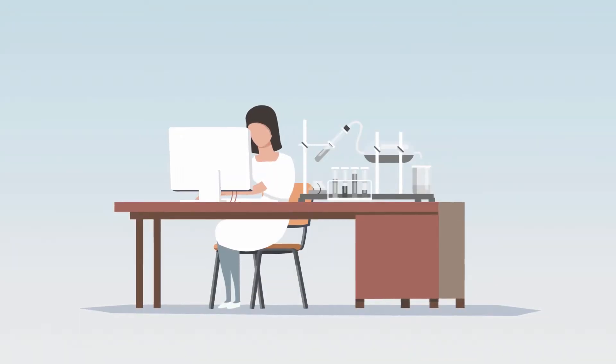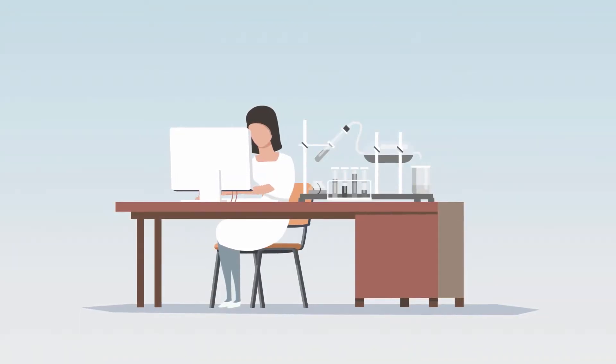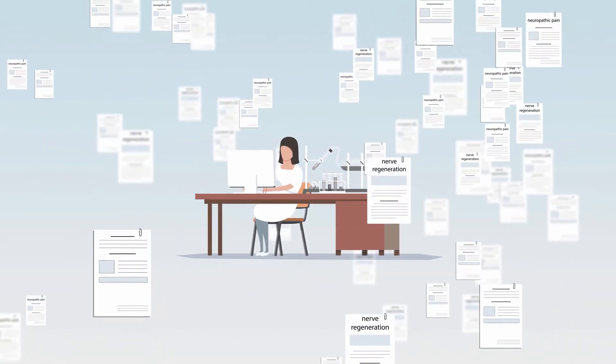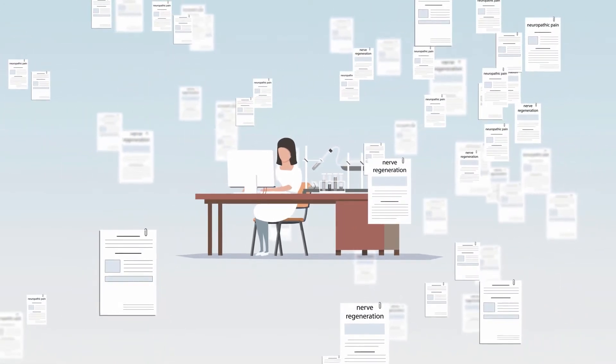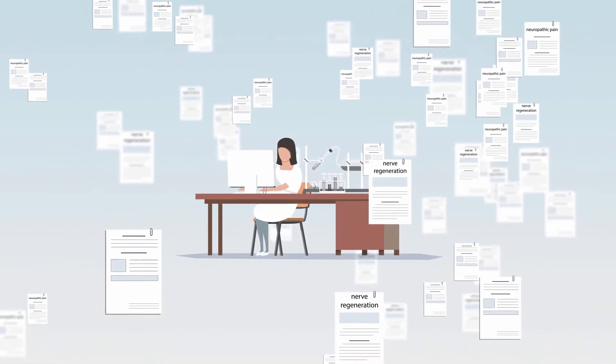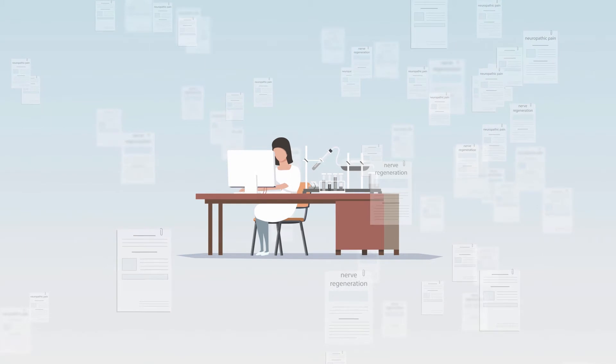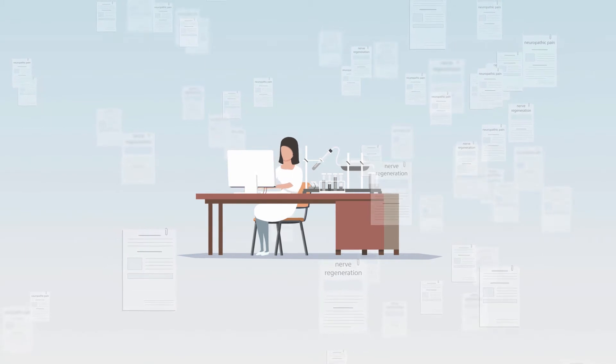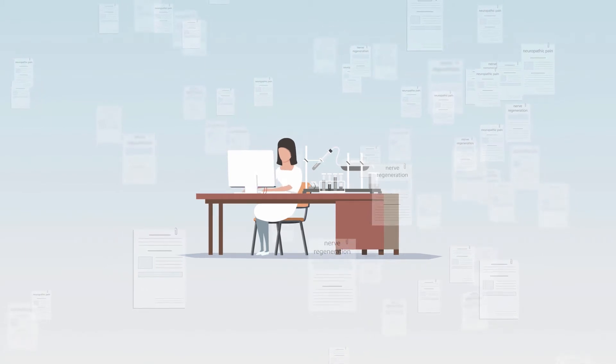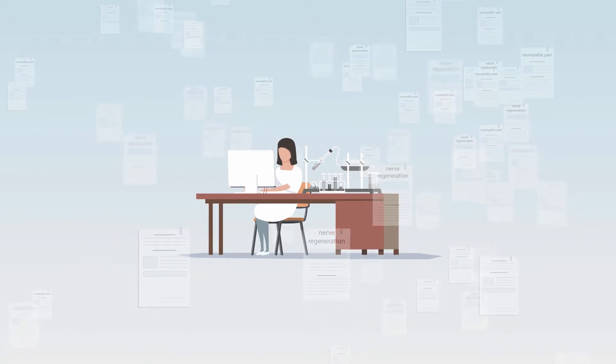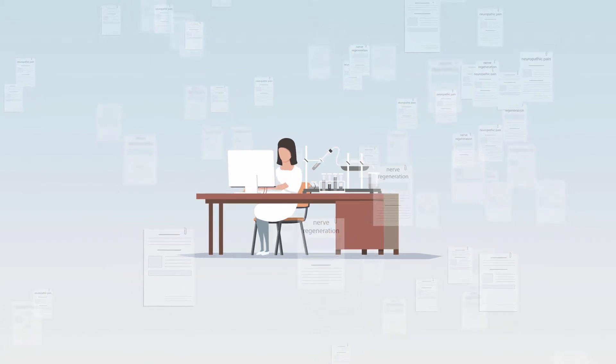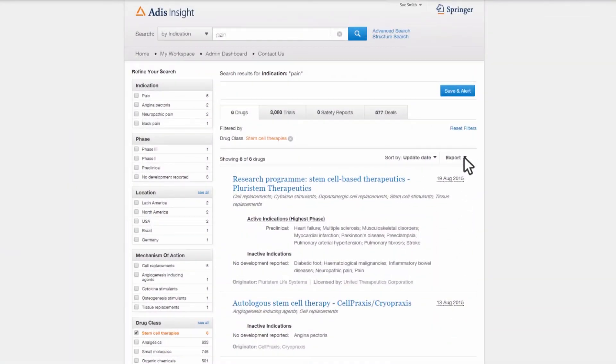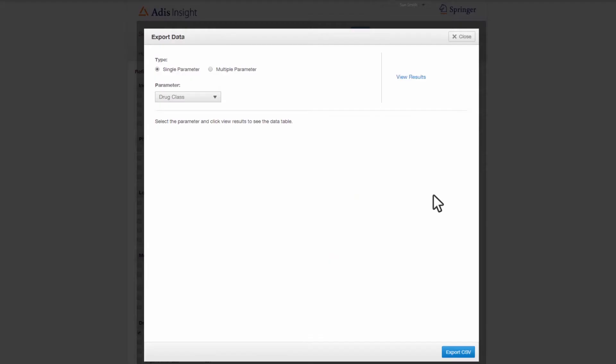Sue wonders if there may be an opportunity to repurpose an alternative stem cell therapy not currently being investigated in neuropathic patients. This would allow her to build upon existing research rather than starting from scratch. She performs a new search to find all stem cell therapies in development for the broader indication of pain.